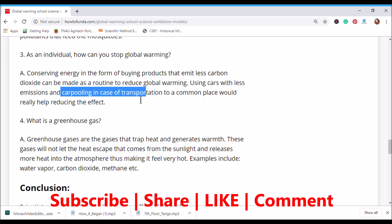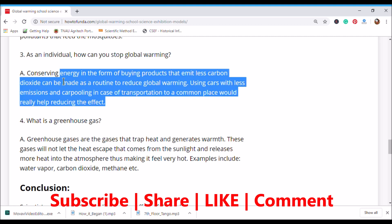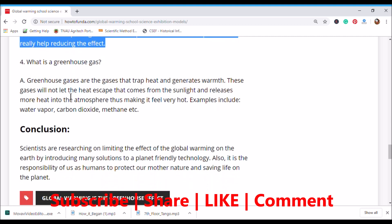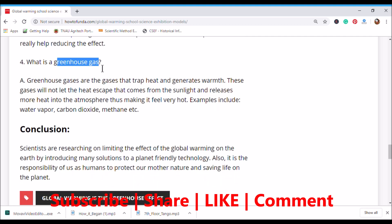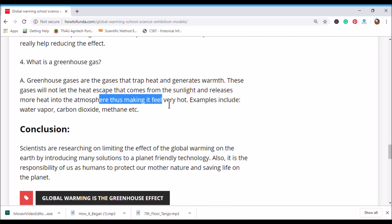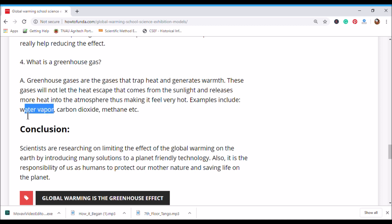What are greenhouse gases? Greenhouse gases are gases that trap heat and generate warmth. These gases do not let the heat from sunlight escape, and instead release more heat into the atmosphere, making it feel very hot. Examples include water vapor, carbon dioxide, and methane.